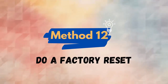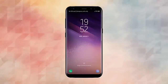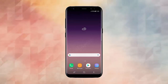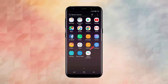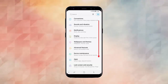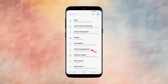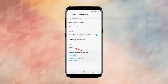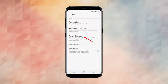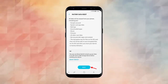Method 12: Do a factory reset. If the error is still troubling you then it's time to do a factory reset. This process will surely help you to get rid of the problem. Here is how: open Settings on your phone, click on System, then Reset option. Here, choose Erase All Data, and finally tap on Erase All Data again.